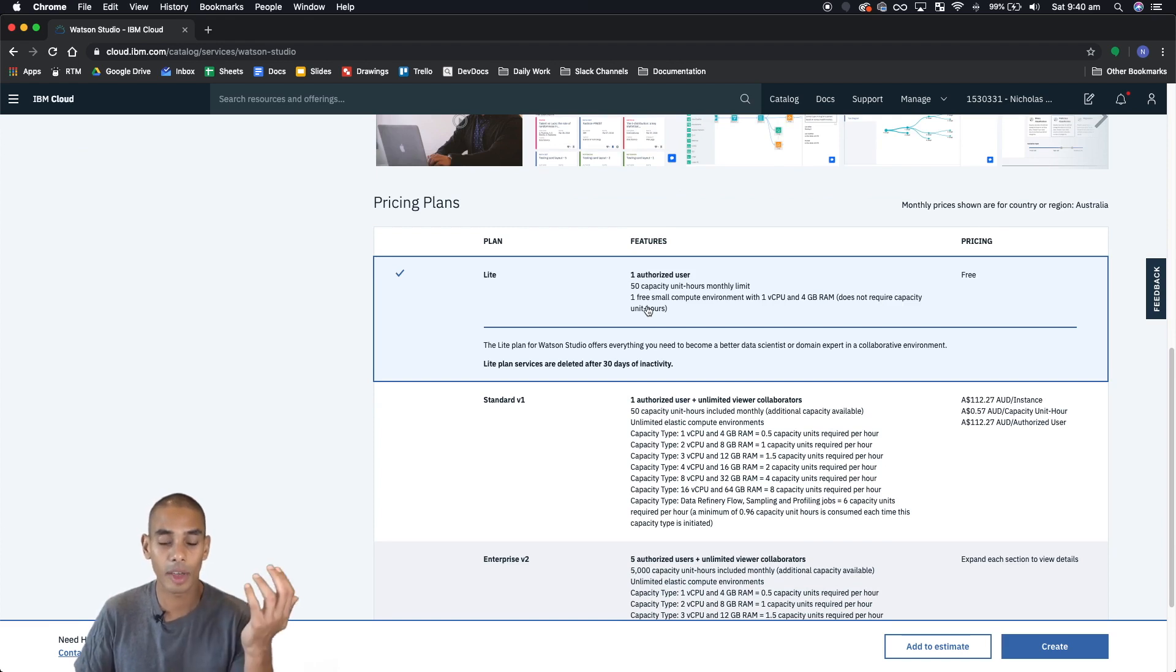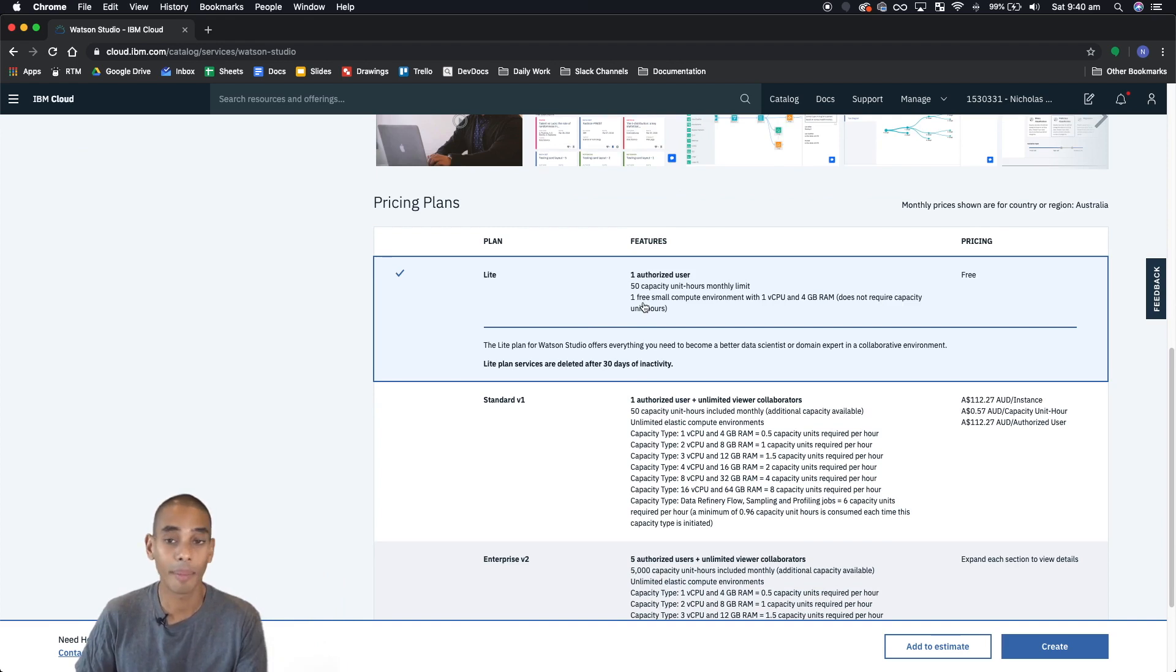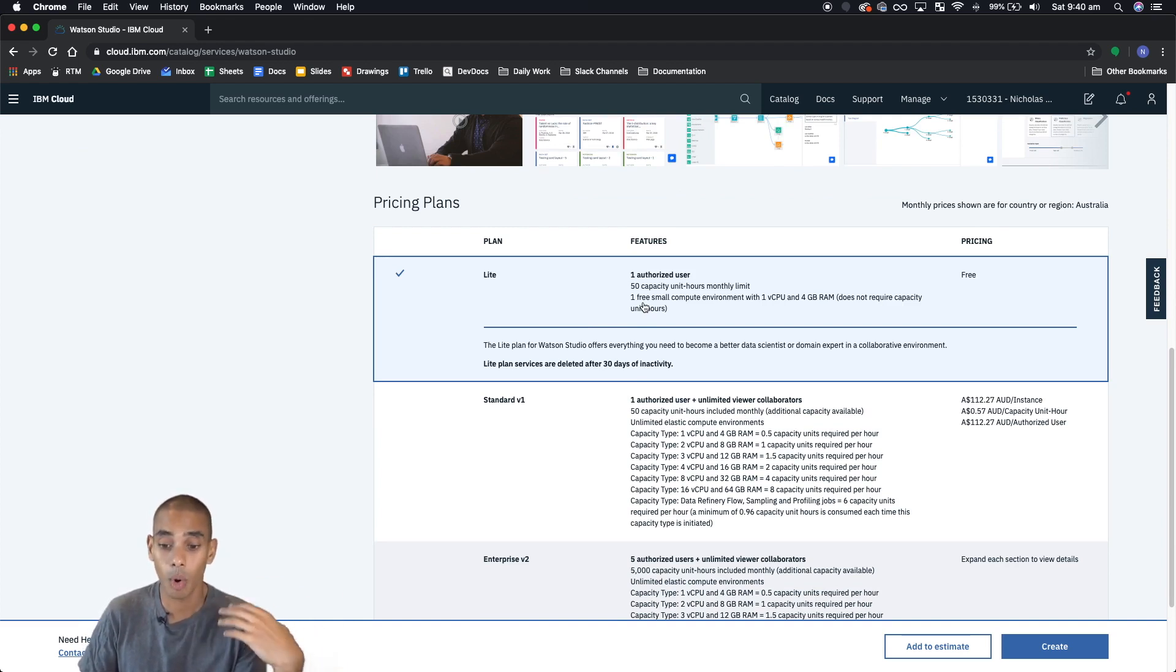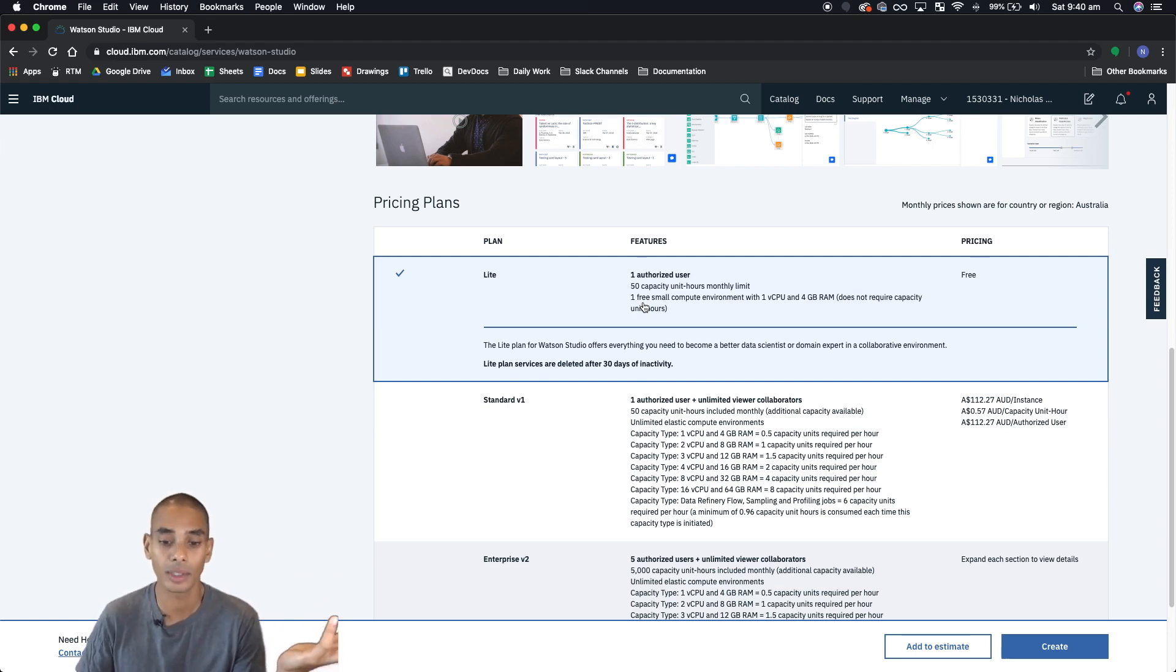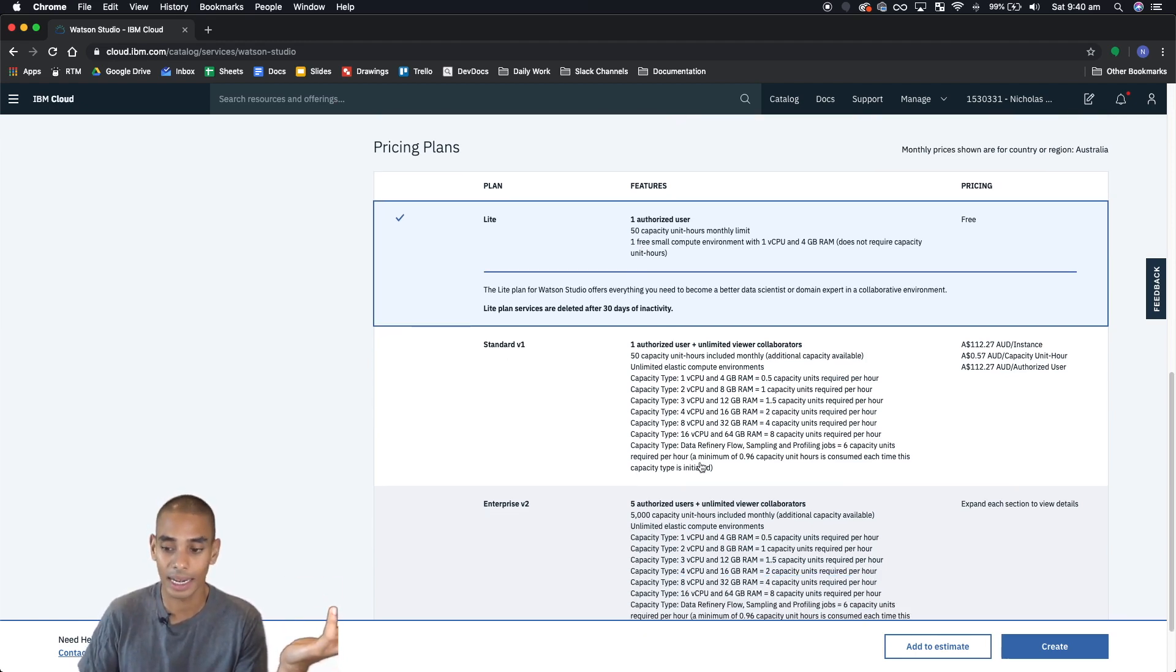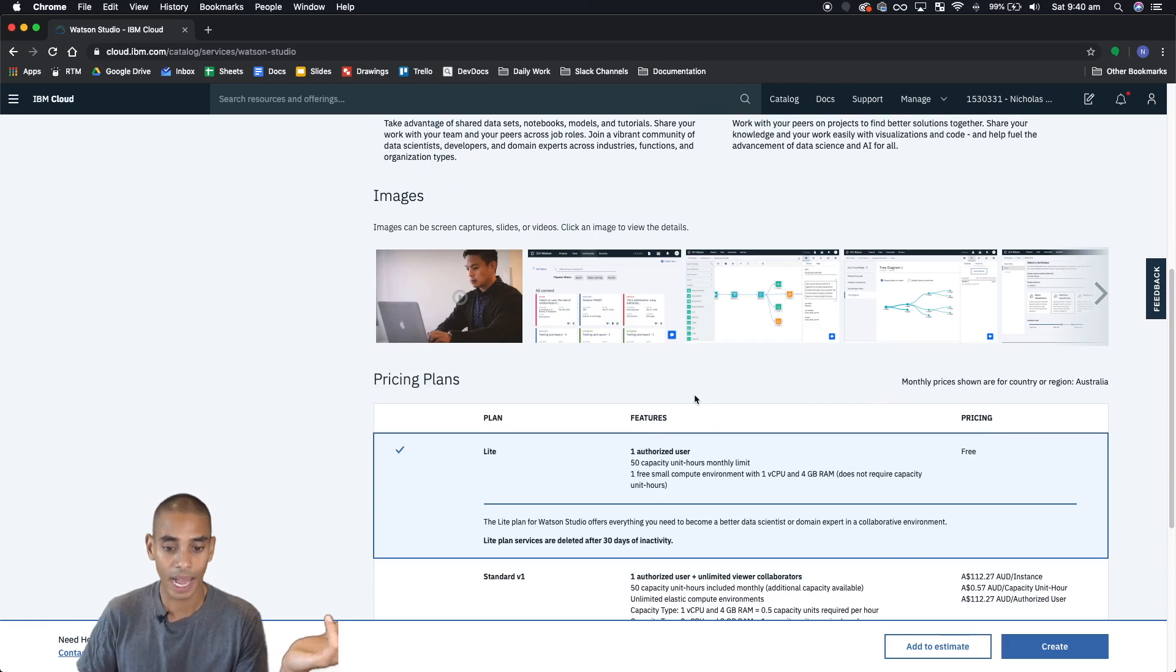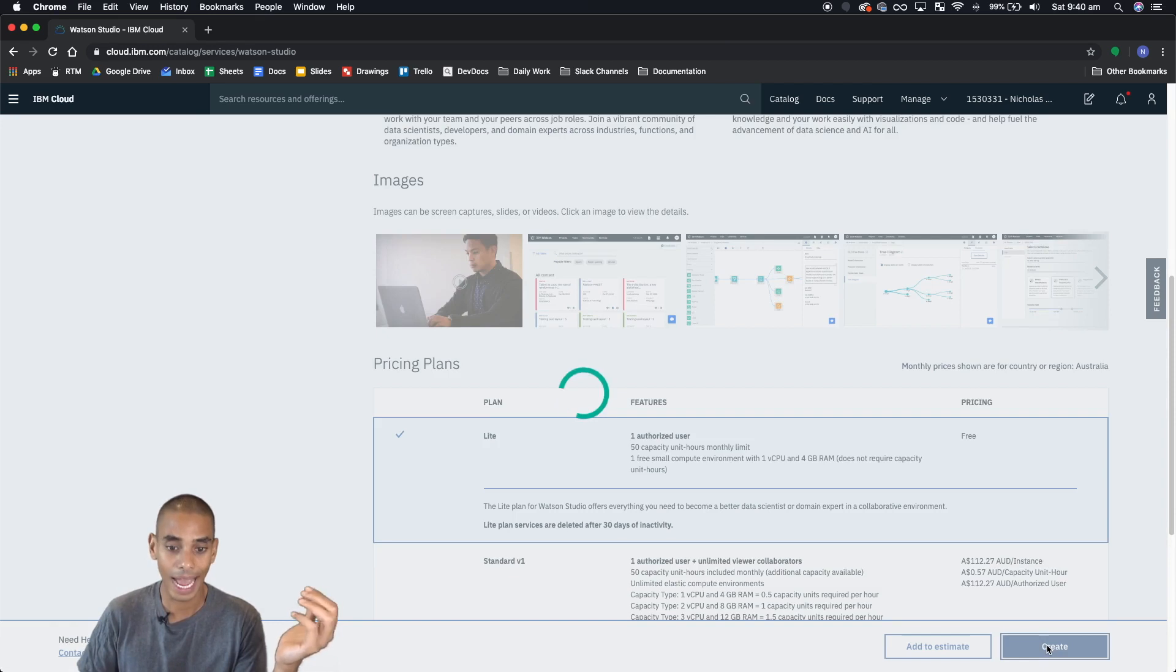Now if you scroll down a little bit further, you've got a bunch of different plans. The light plan's more than enough if you're just getting set up. If you want some more grunt behind your machine learning models, you can take a look at the standard and enterprise instances. For now, light's more than enough so hit light and hit create.